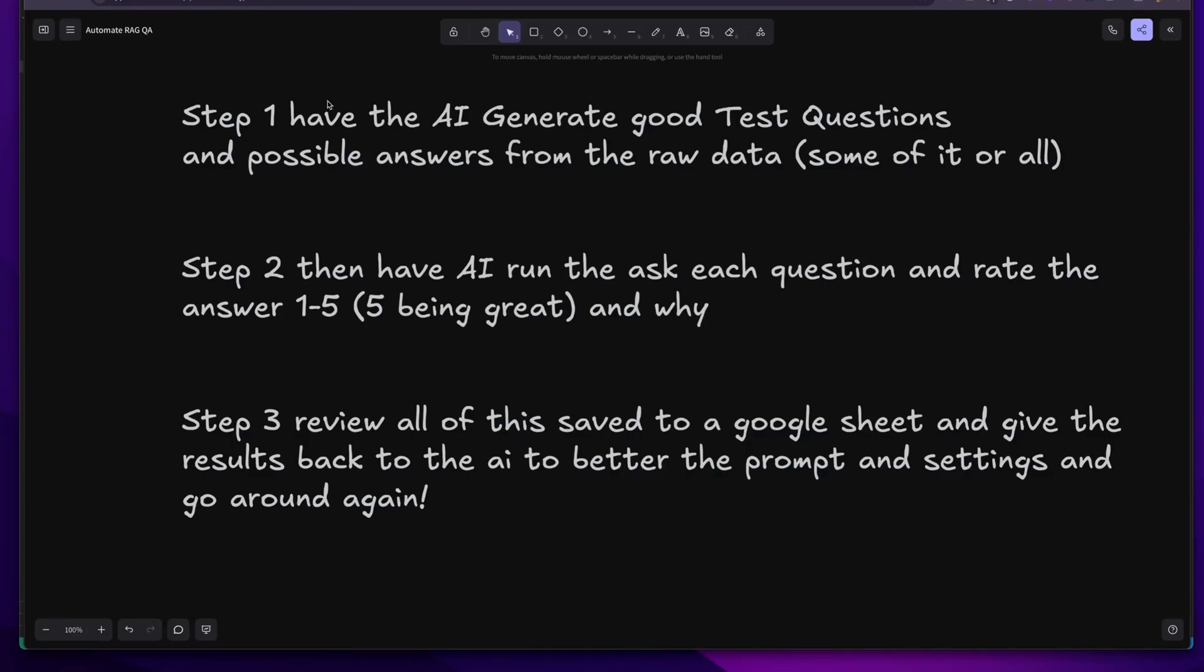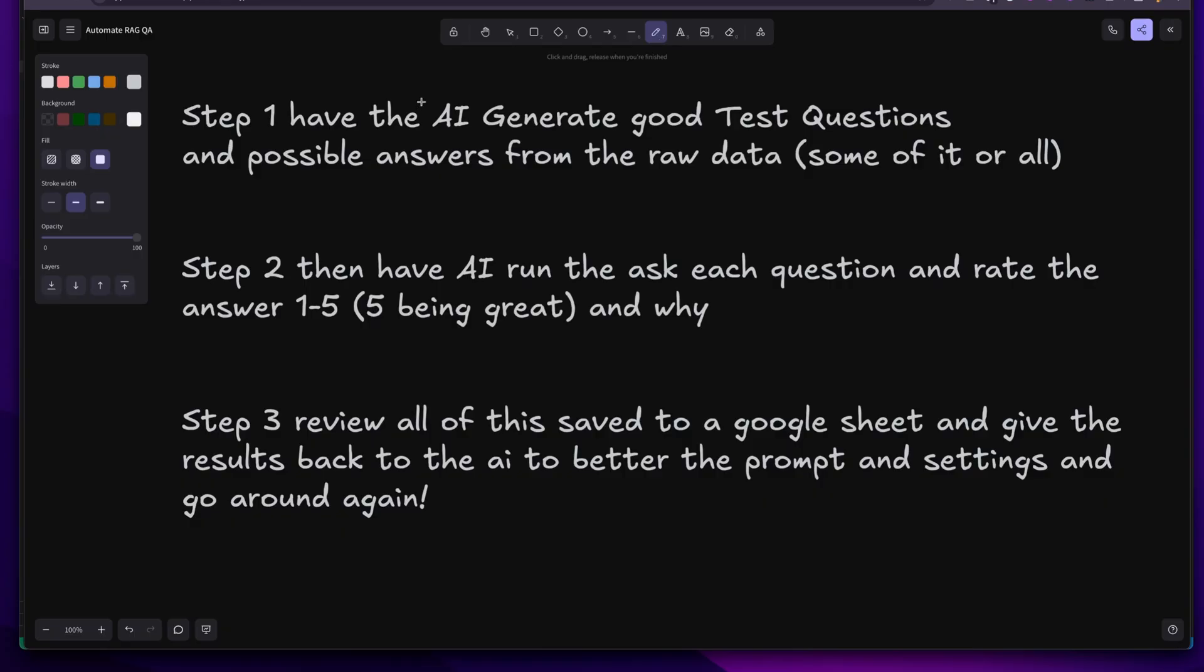This is a big one and it can save you a ton of time. Hang in there, maybe watch it twice, because it is a good one. It's saving me a ton of time and making some great quality RAG stuff.